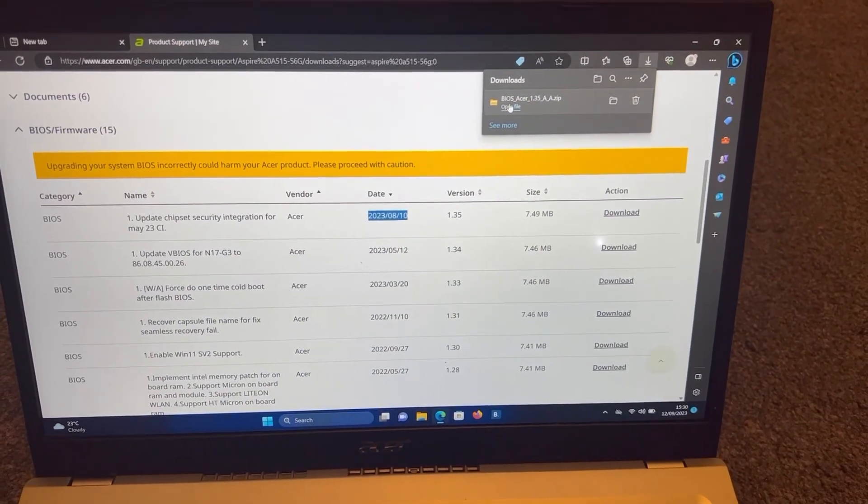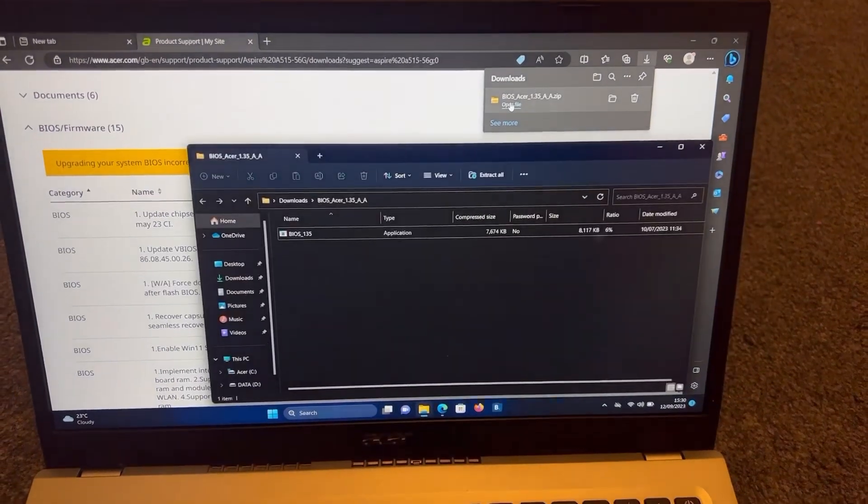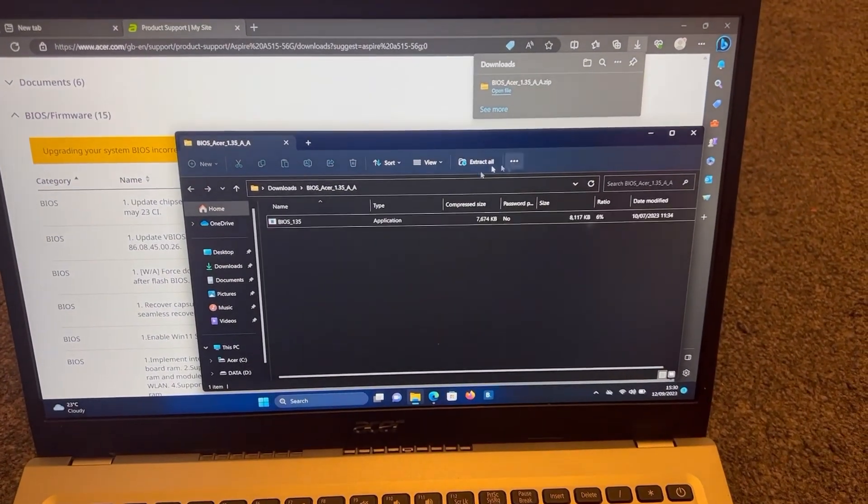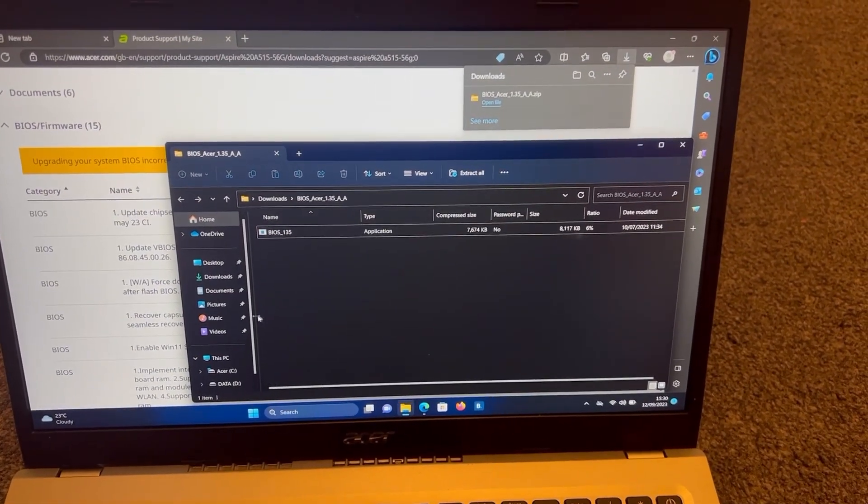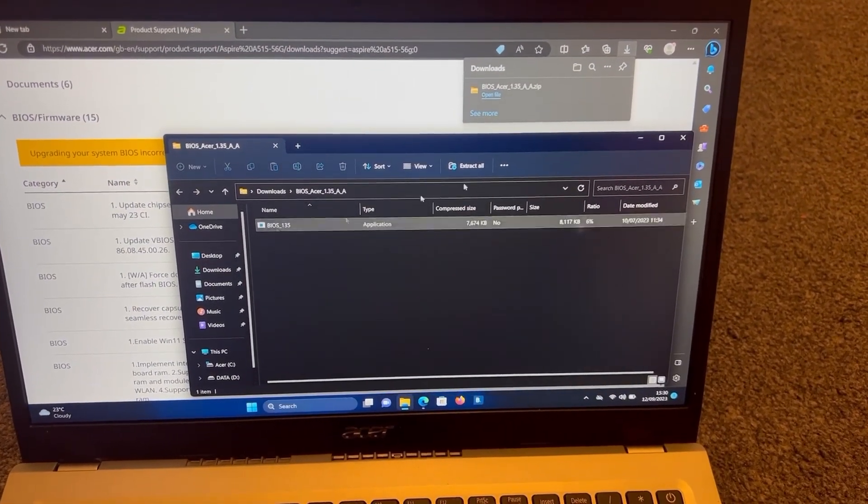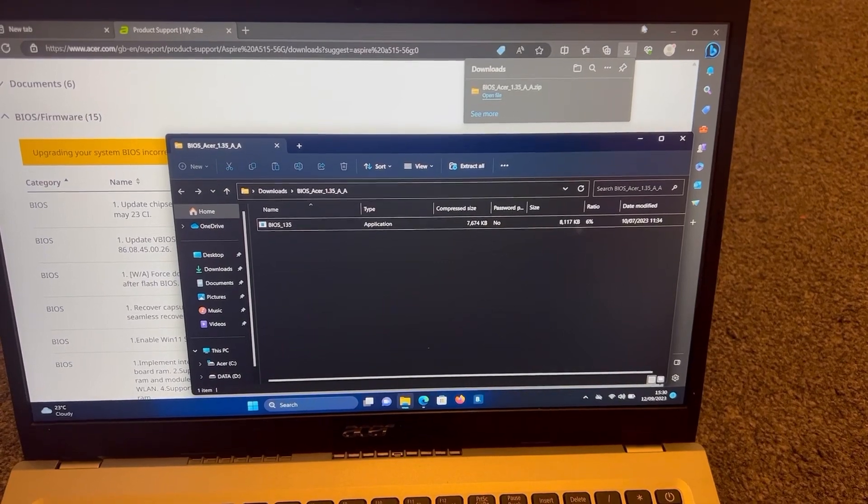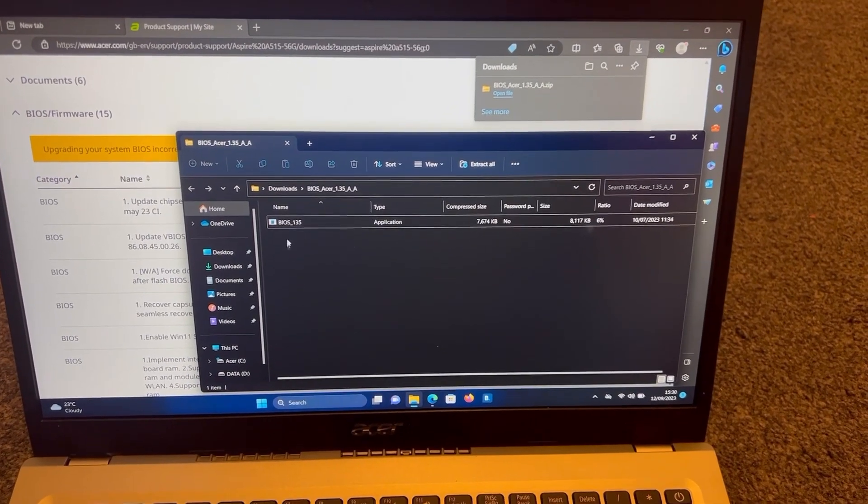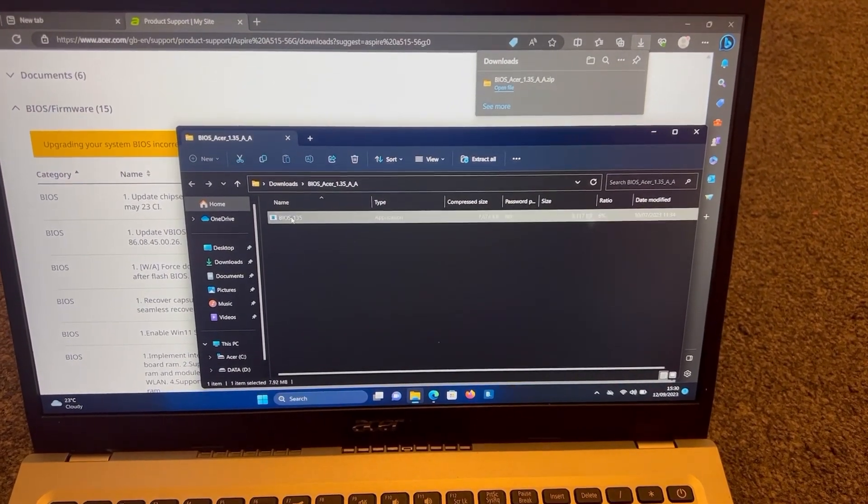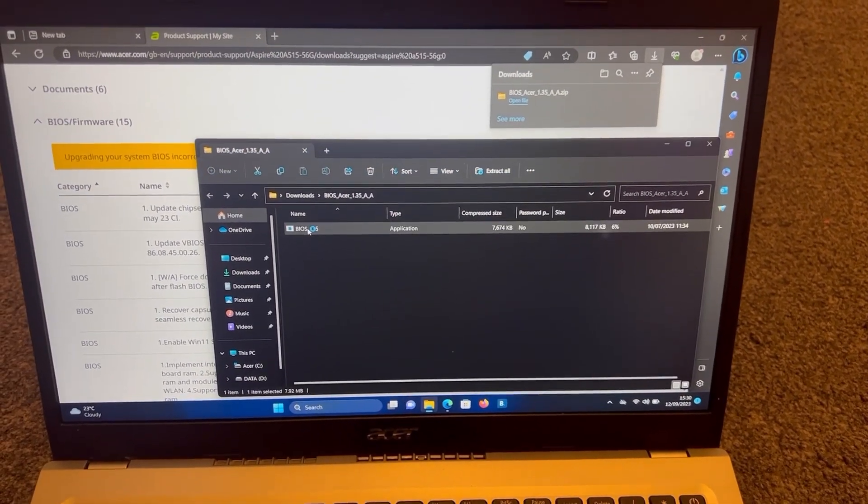Once it's downloaded, double click and then double click again, but ensure your power cord is inserted before you install the firmware.